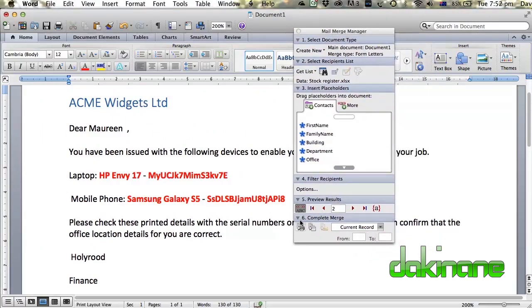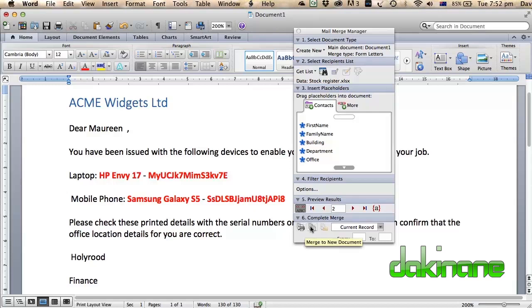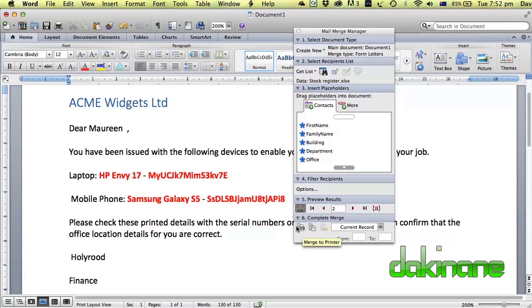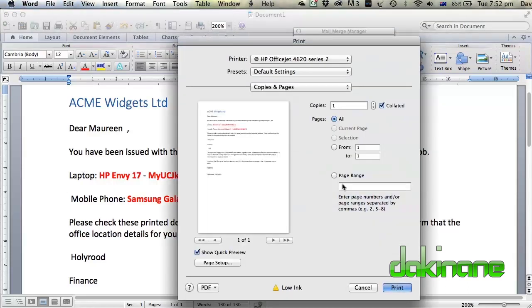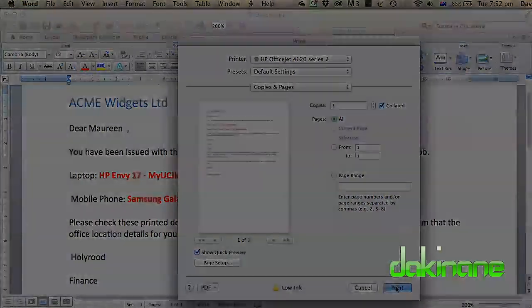What we can do now is go to point six. And we can merge to printer. We can merge into a new document. Or we can generate an email message. And I don't have a printer connected to this particular computer, but if you just click on print, it will try and print. There we go. And there's the printed document. And I can just click print to print.